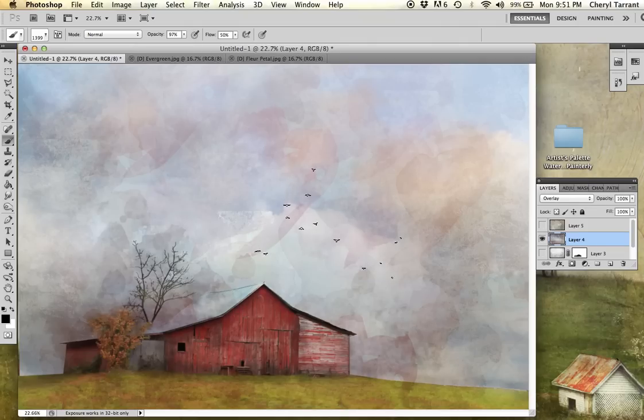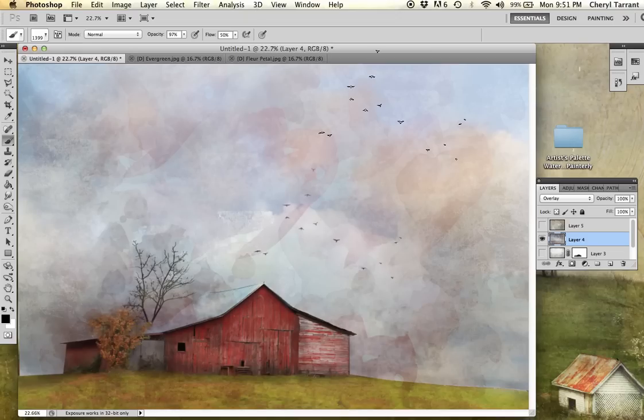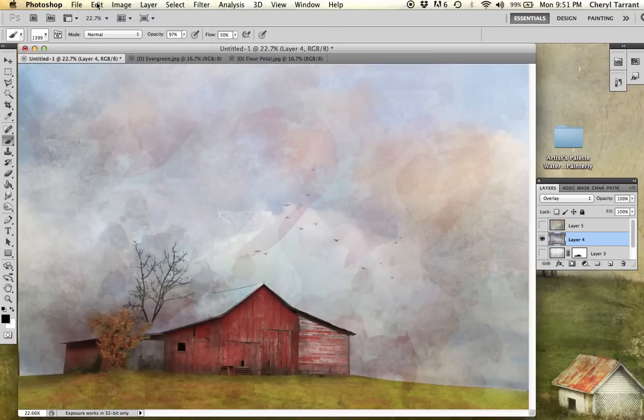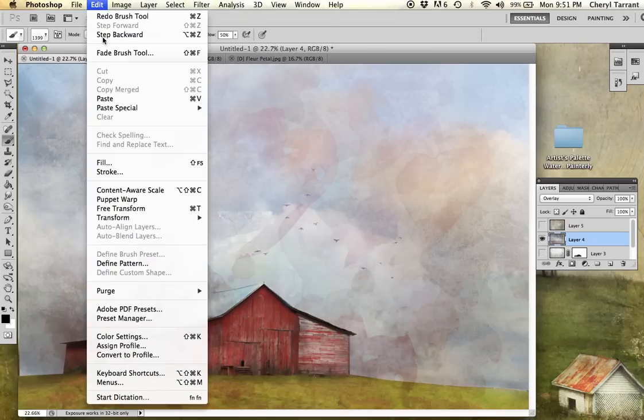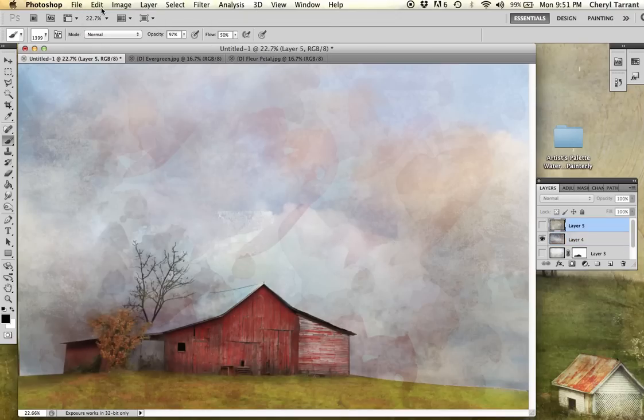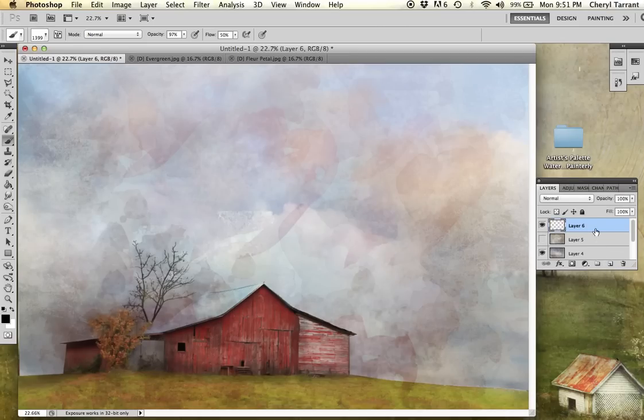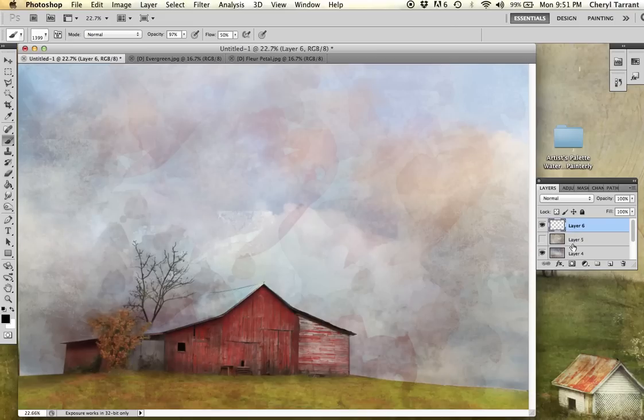So I'm going to go ahead and put those down. I want to do it on top of my texture. So come over here and click the create a new layer. And make sure it's above everything. So you have this blank layer above your texture and your image.